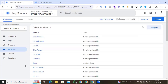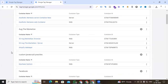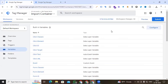We have successfully exported all tags, triggers, and variables from the original container and imported all materials into the new container. One important note: the container I exported and imported is the web version. If you are exporting a server container, you have to create a new server container to import all the tags, triggers, and variables. Thanks for watching this video — I'll see you in the next video with a new topic. Thank you.